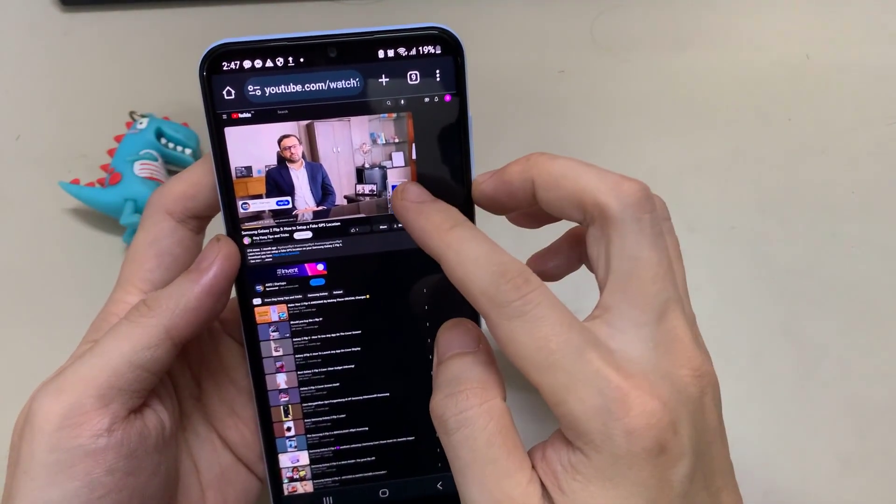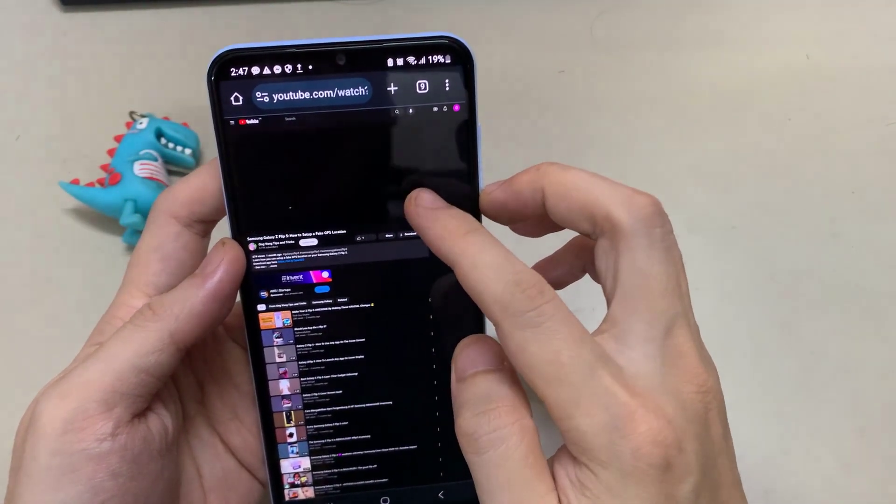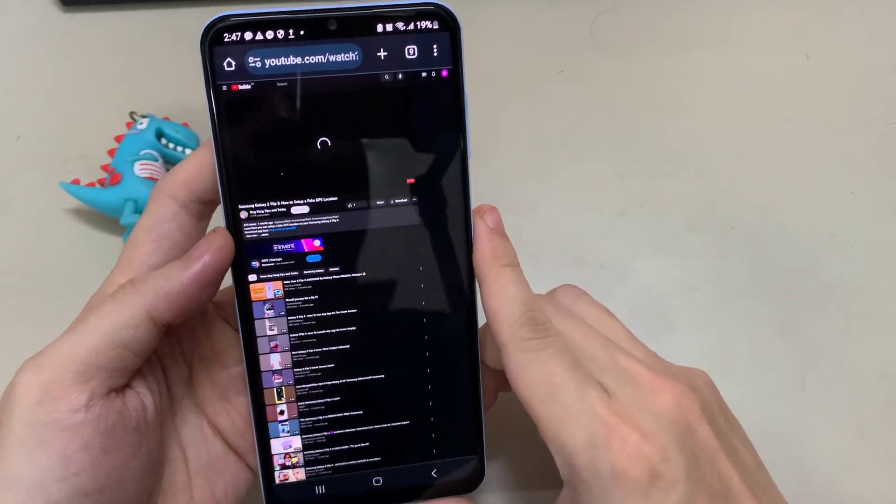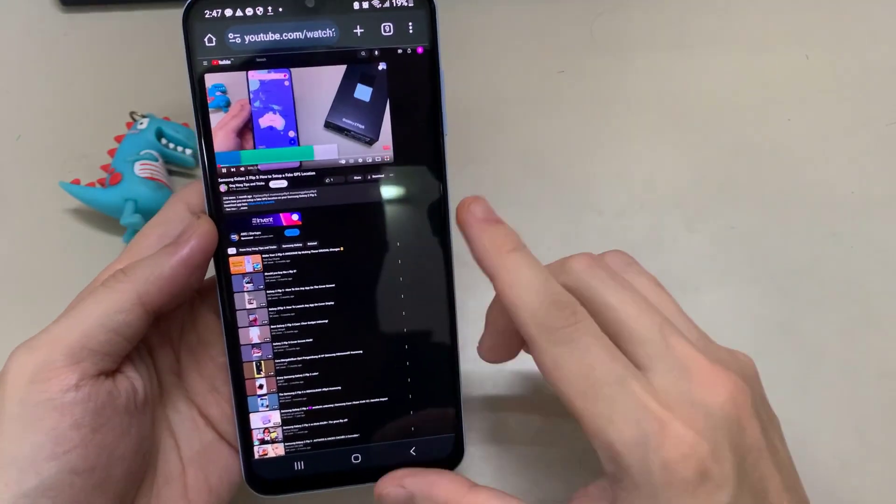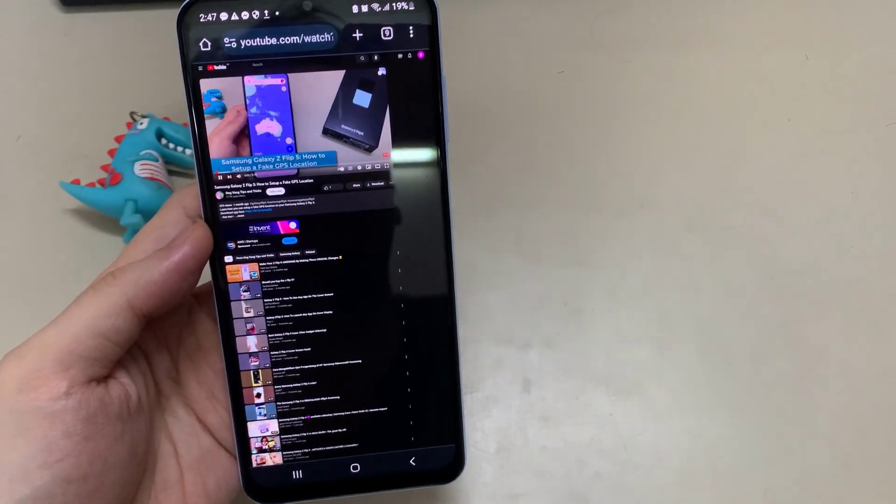Once the site refreshes, press the start button to play the video. Now tap the home button or go to another app.